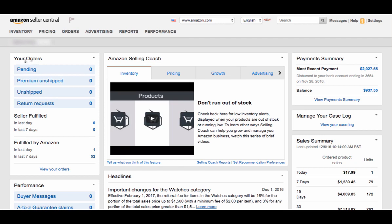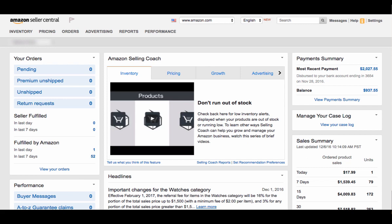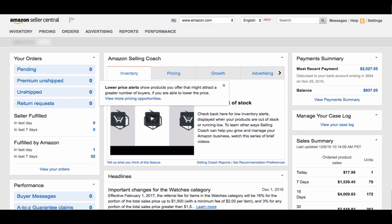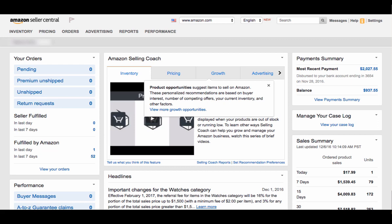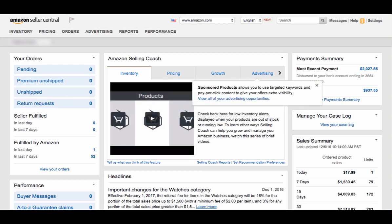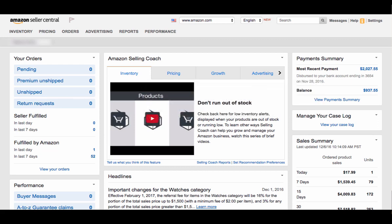So here you'll find your orders. They tell you the pending orders, unshipped orders. They'll break it out between Seller Fulfilled and Fulfilled by Amazon. Right here in the middle is the Amazon Selling Coach. This gives you different ideas on how to sell better, different pricing alerts, different opportunities, and different ways to sell your product. Take a look at this to see if it applies to any of your business.